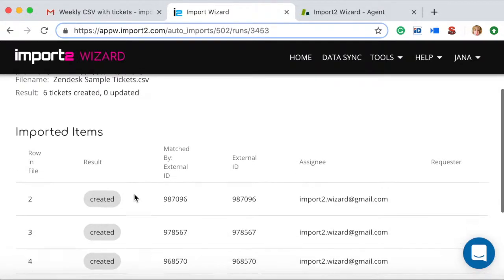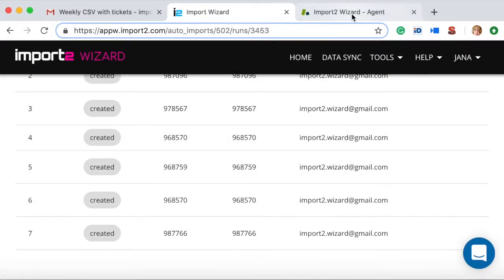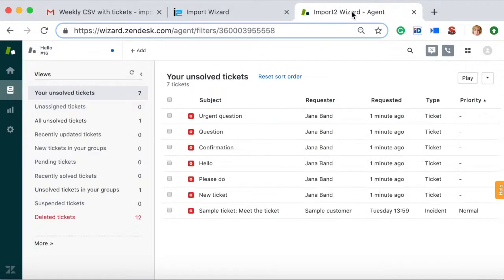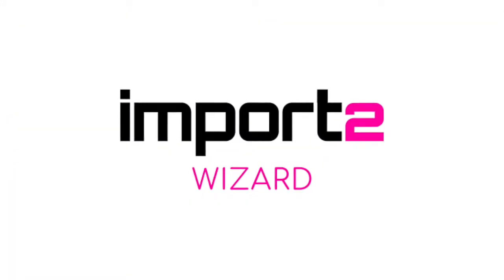Here is a list of your imported Zendesk tickets. You see how simple it is to set up a regular import of tickets into Zendesk with Import2Wizard.